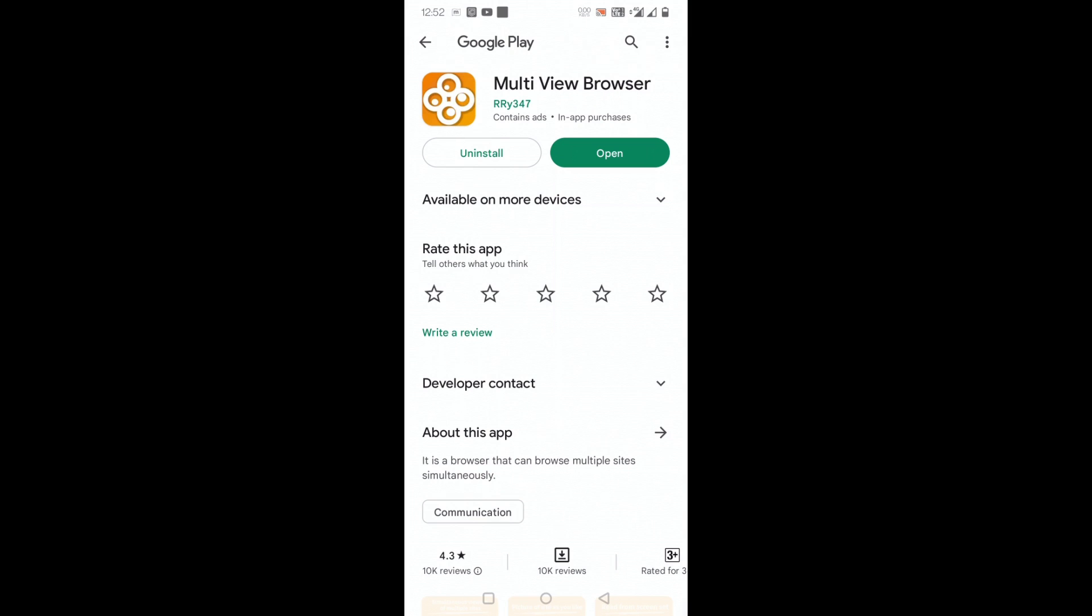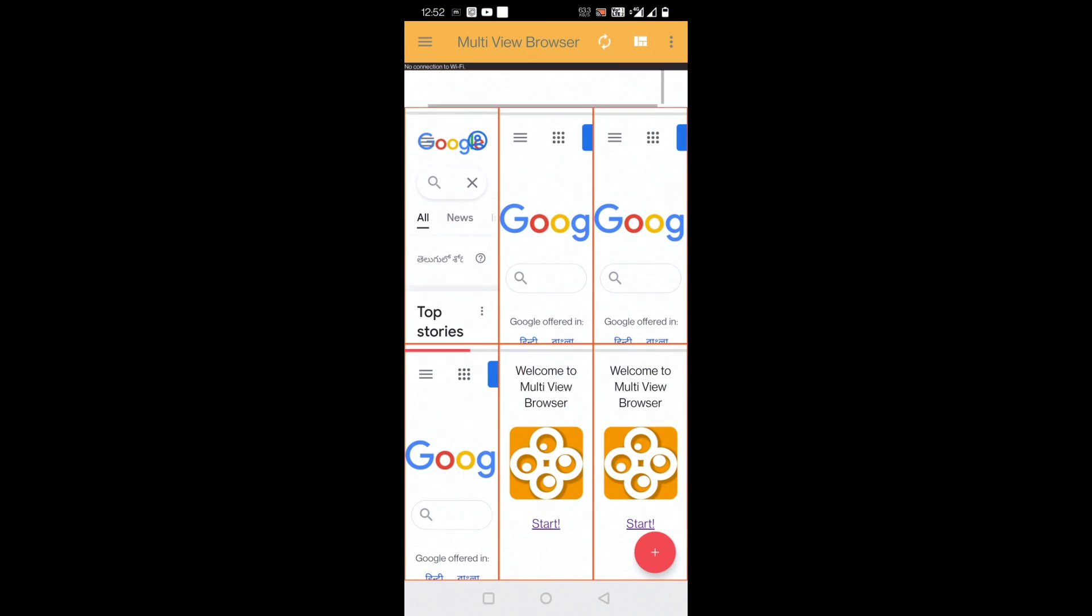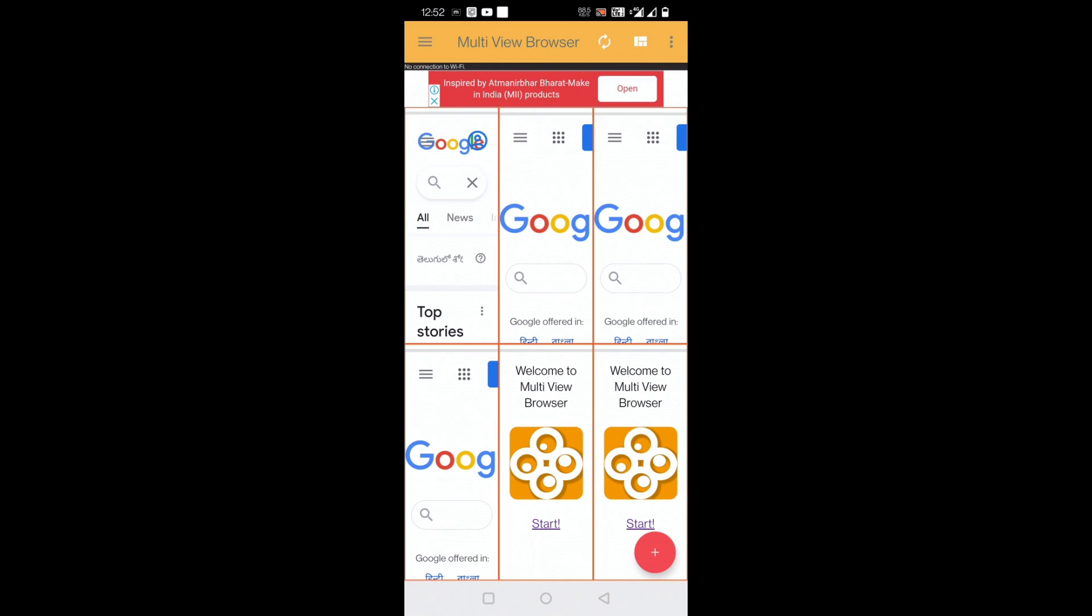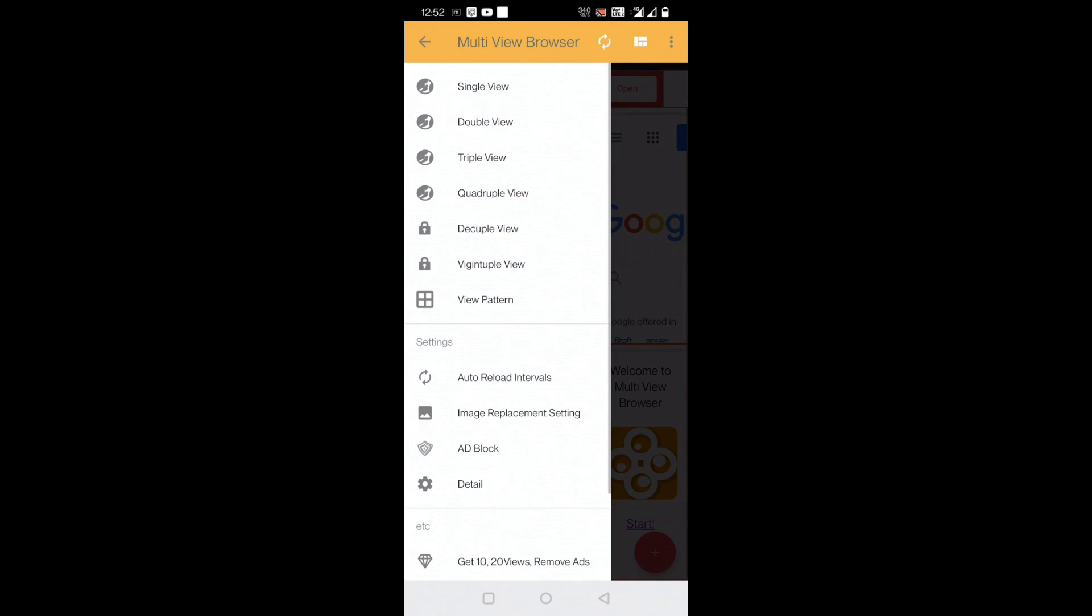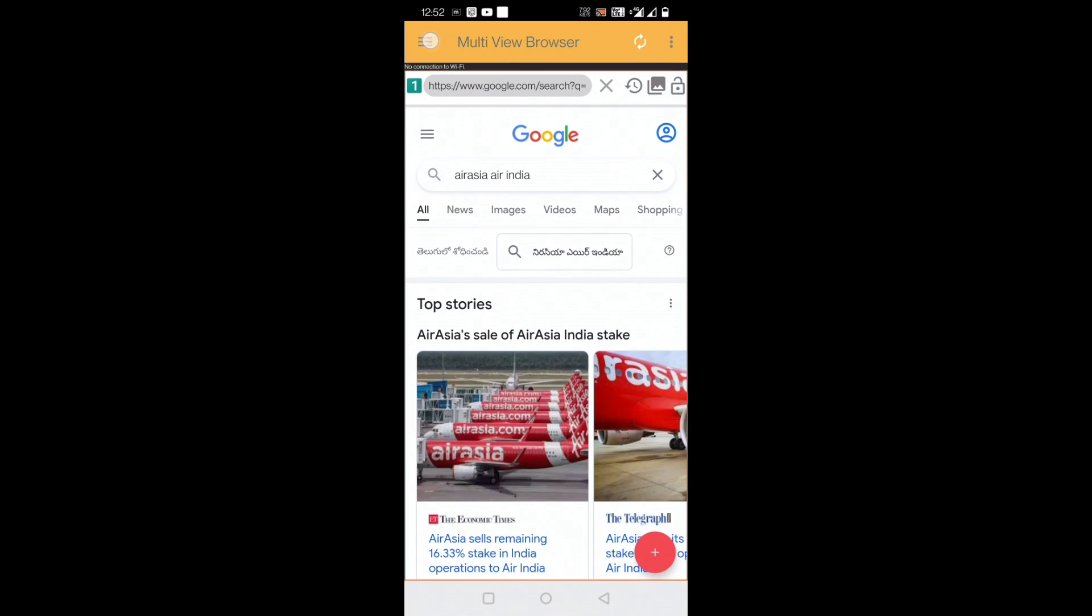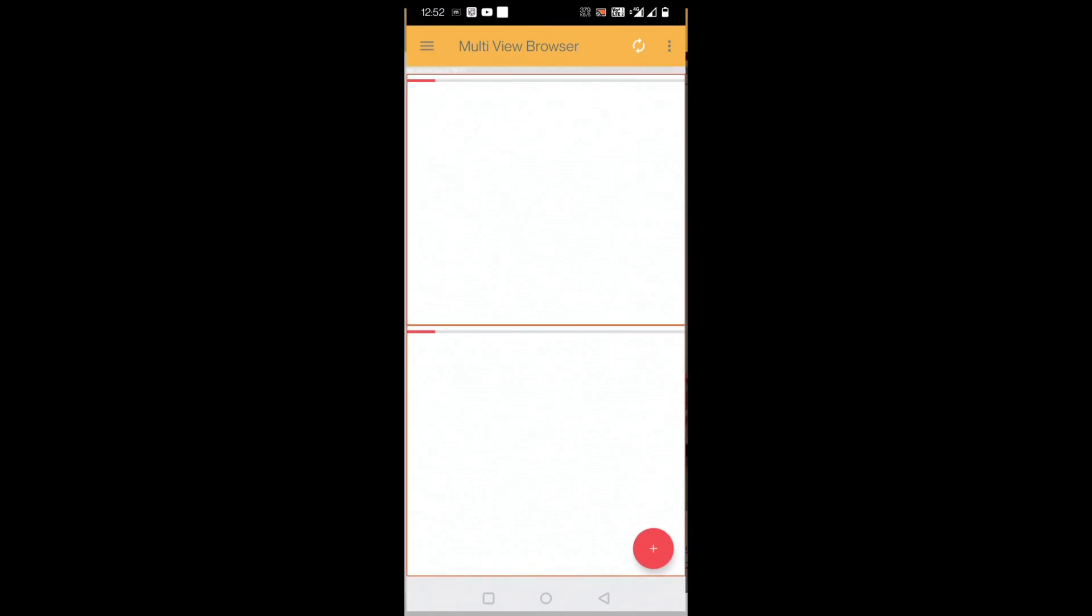I'll just open it now. As I open, you can see by default six views, six browsers have opened up here. For example, here are a lot of settings. You can go for single view as well, which is not required obviously. You can go for double view if you want to use two browsers and make full use of your screen.